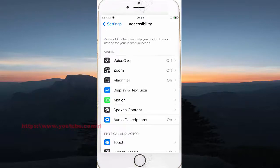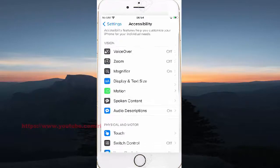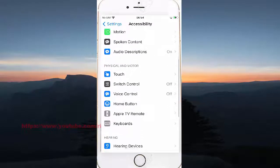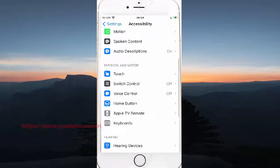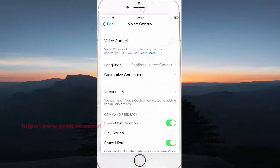Scroll down the Accessibility screen and tap Voice Control. Then select Customize Commands.